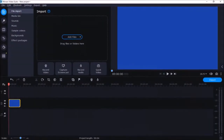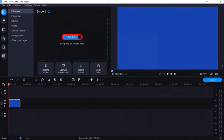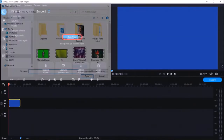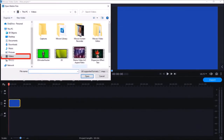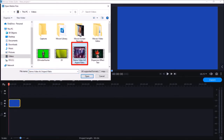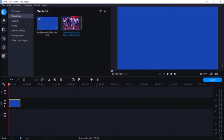Going back to Movavi Video Editor, I'm in the File Import section. I'll click on the Add Files button, navigate to the Video folder, and here is my 4 by 3 aspect ratio MP4 video. I'll select it and click Open. Here is the video now in the Media Bin in the Video Editor.